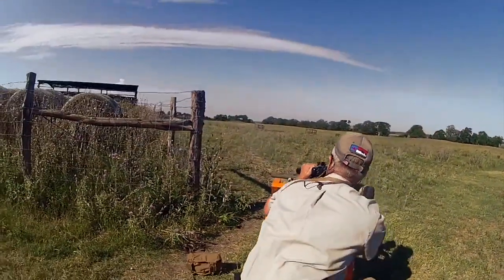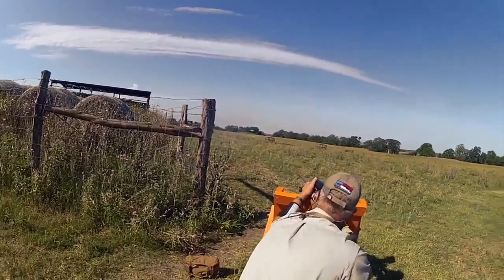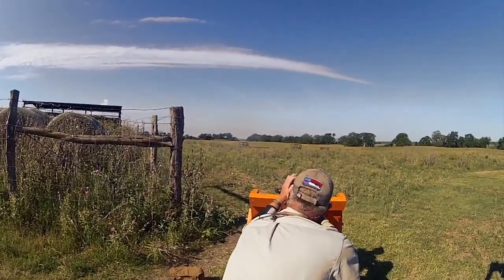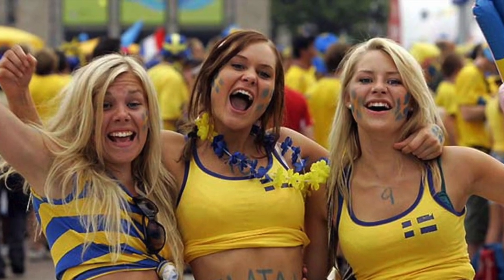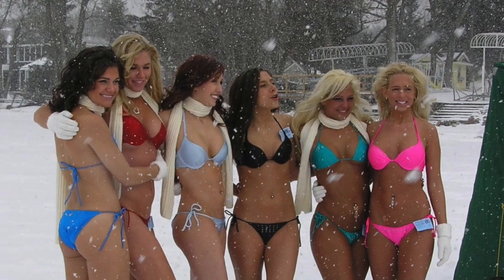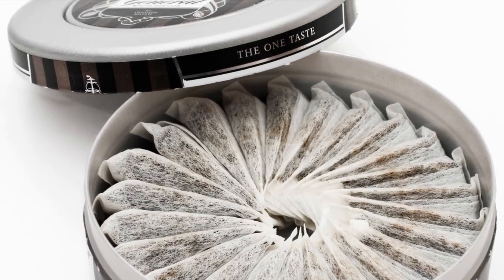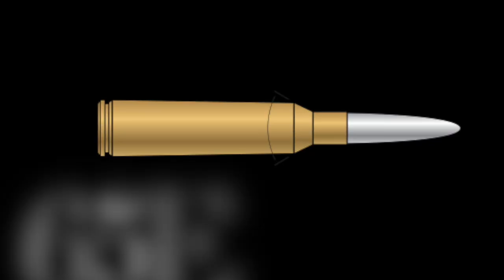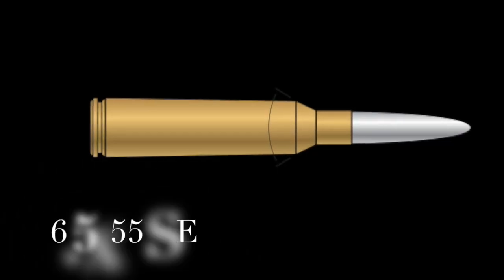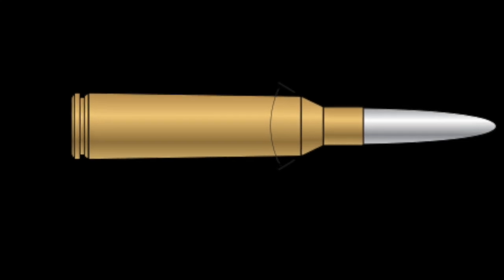First off, it's not like 6.5 millimeter bullets are something new. They've actually been around since the 1800s. Sweden, which is known for really hot chicks that seem to love to play in bikinis out in the snow, also popularized 6.5 with a 6.5 by 55 Swede.